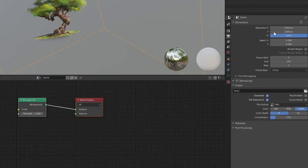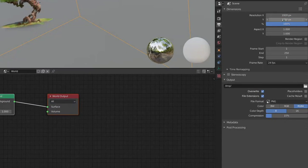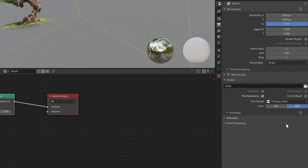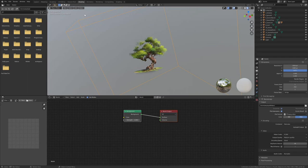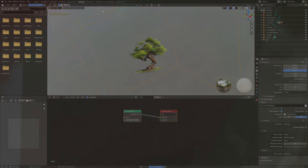Lastly, pick the correct resolution, the output path and correct file format. Hit Ctrl F12 to render the animation.